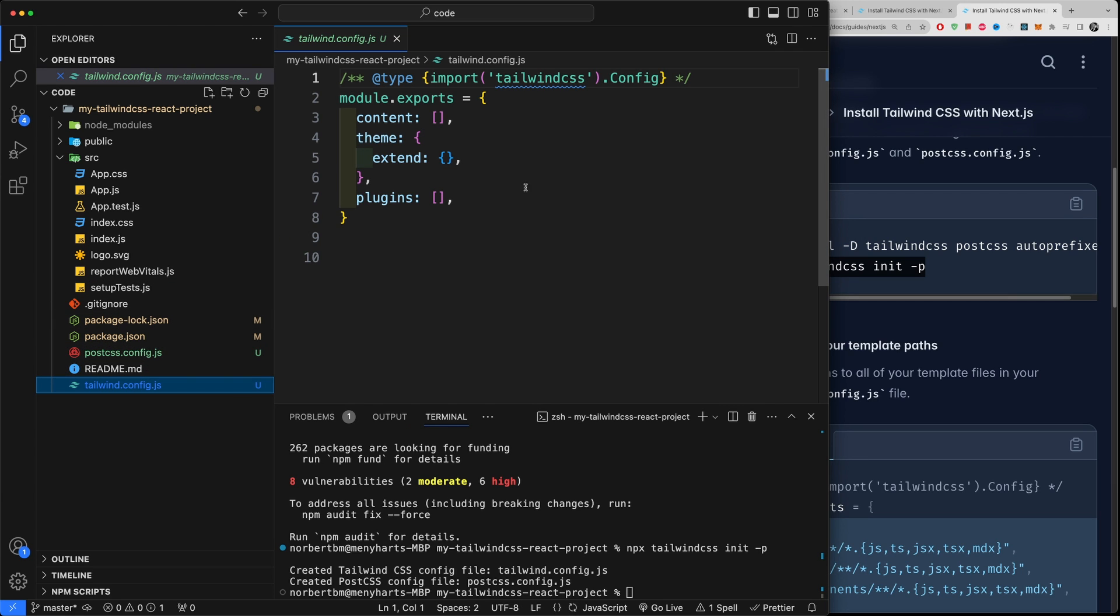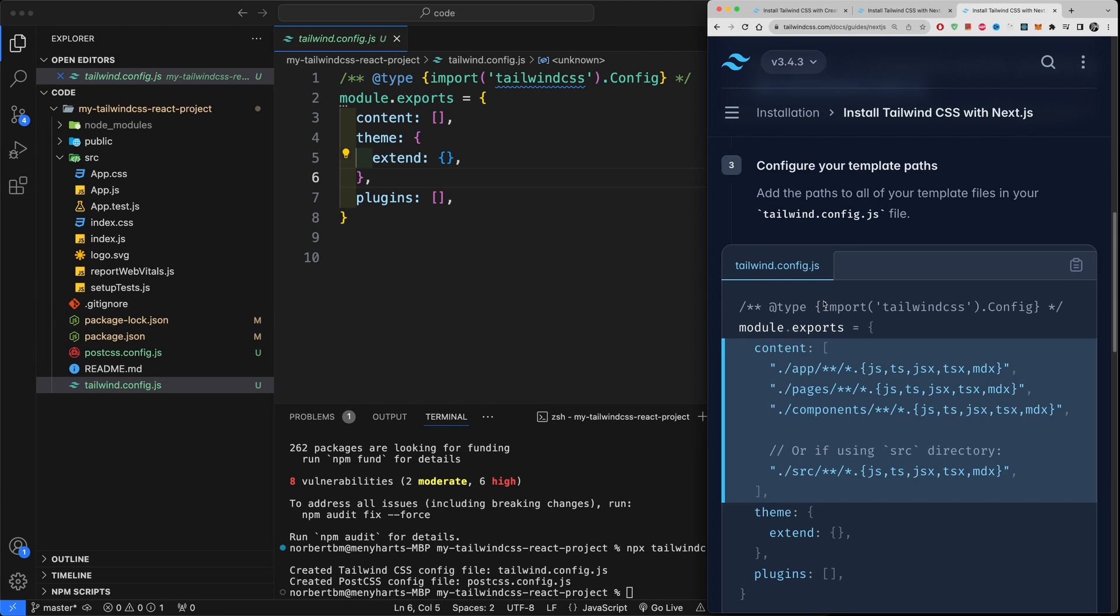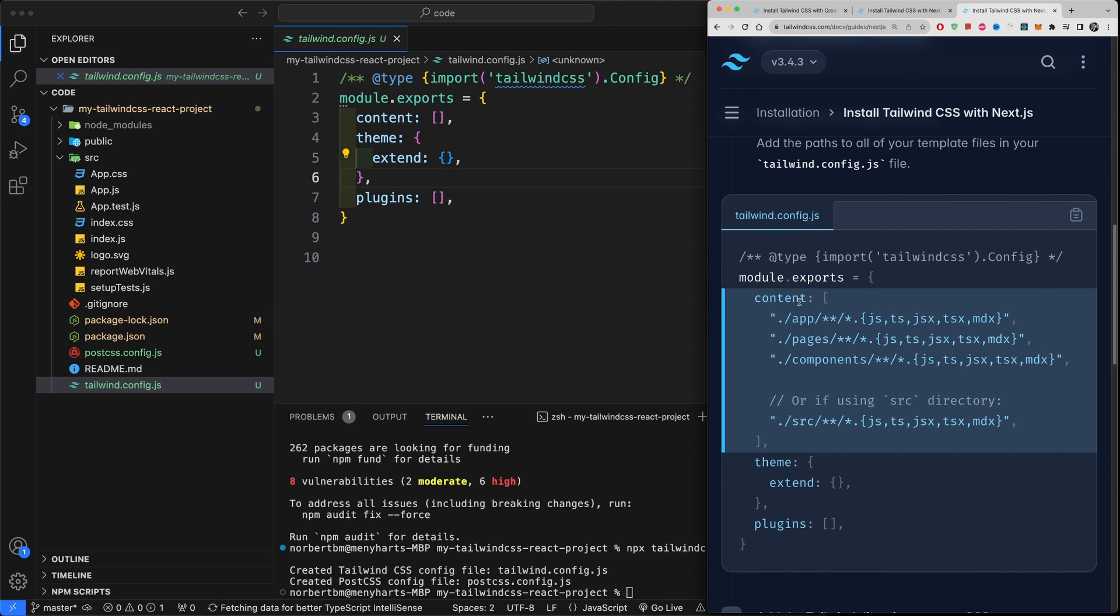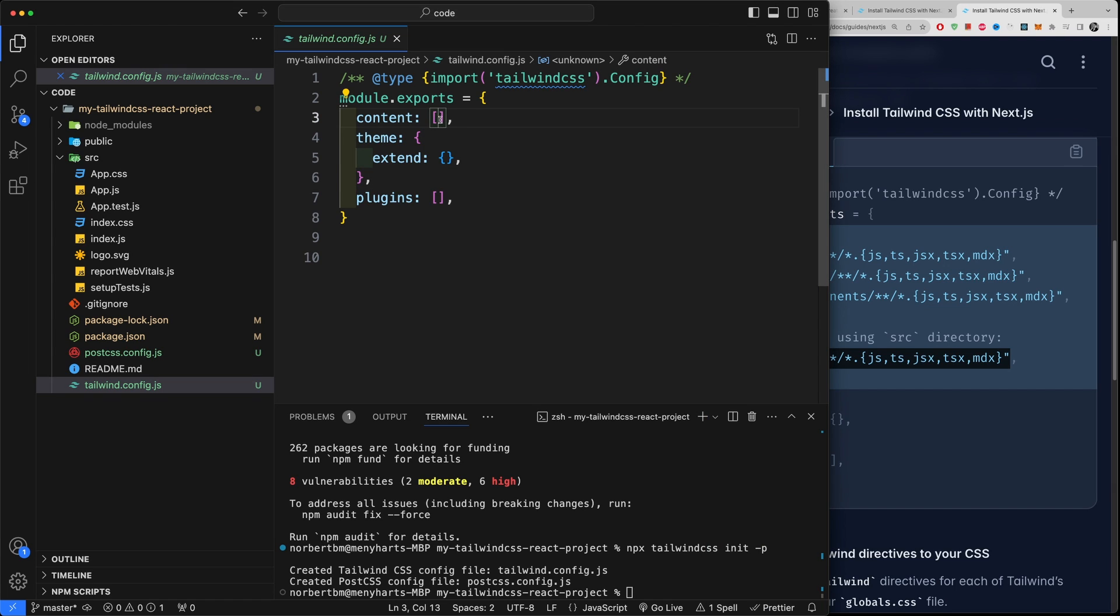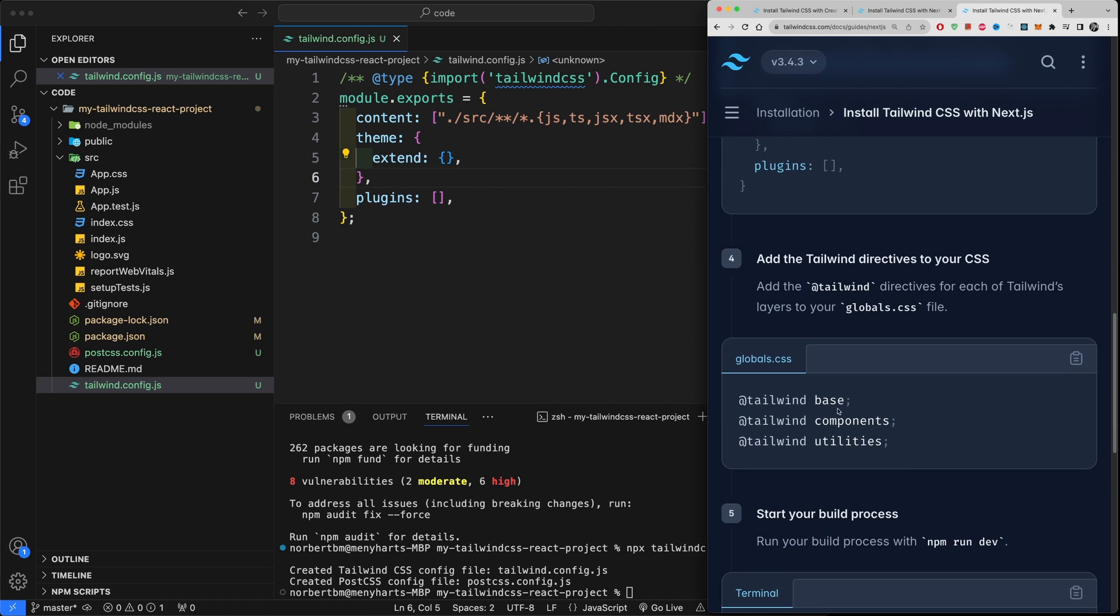So let's go into tailwind.config.js and within here we're going to copy in only this part right here. So we're doing quotation marks, copy it into this array. Okay, so this is telling Tailwind where the source will live.